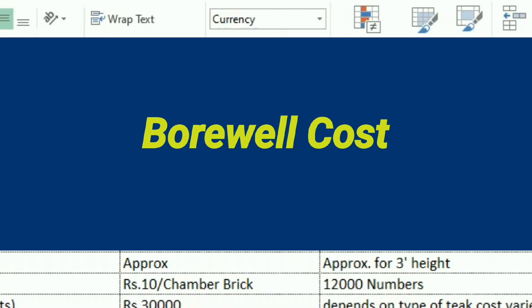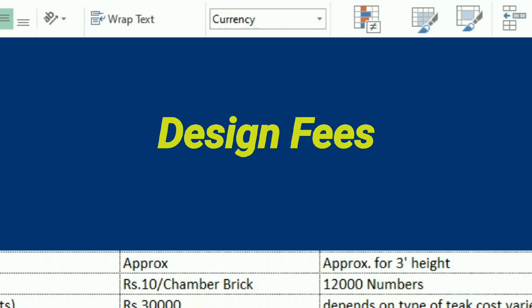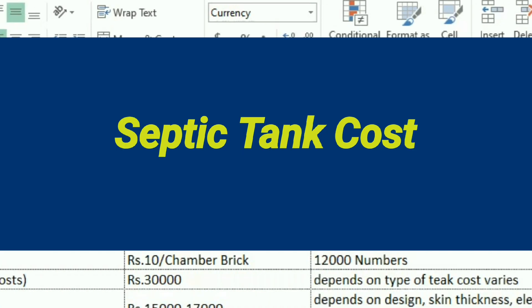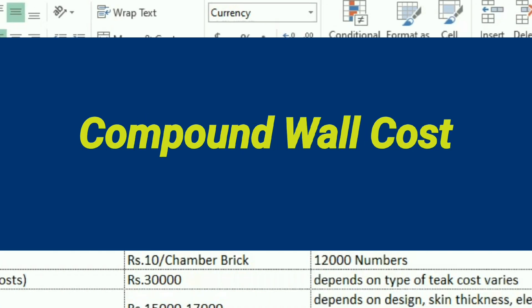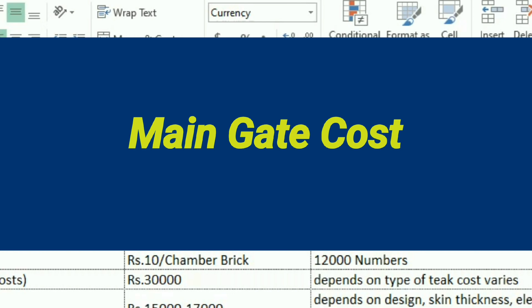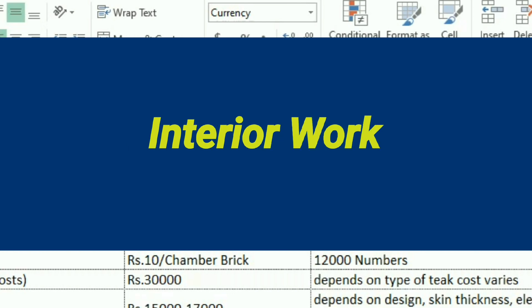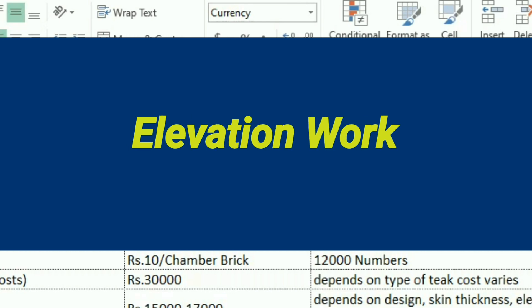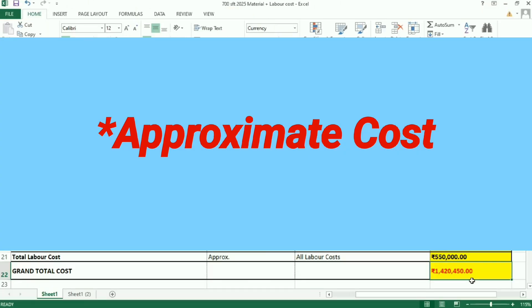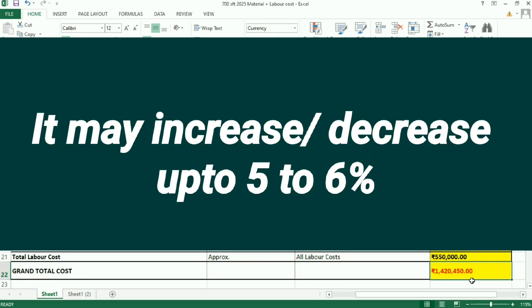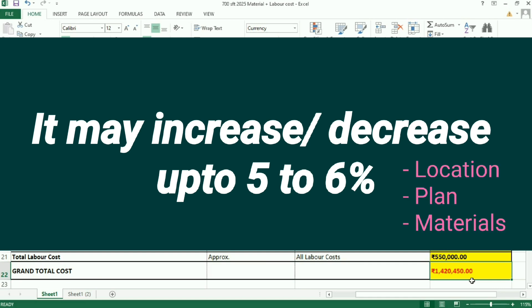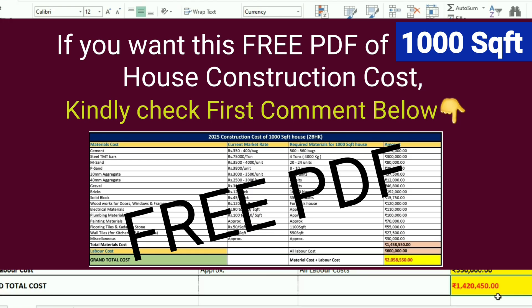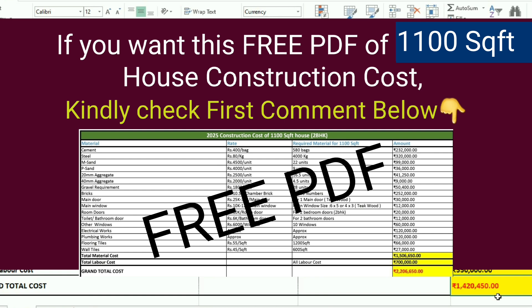Other mandatory costs you need to include are: building approval cost, temporary EB connection cost, borewell cost, design fees, septic tank cost, sump tank cost, compound wall cost, main gate cost, interior works cost, and elevation works cost. The cost given here is an approximate cost — it may increase or decrease by five to six percent depending on location, plan, and materials used.